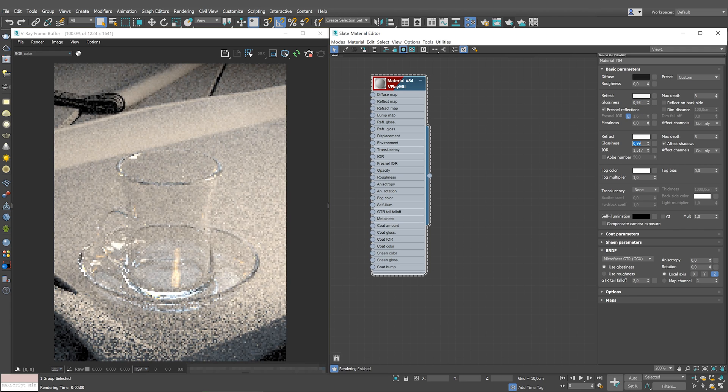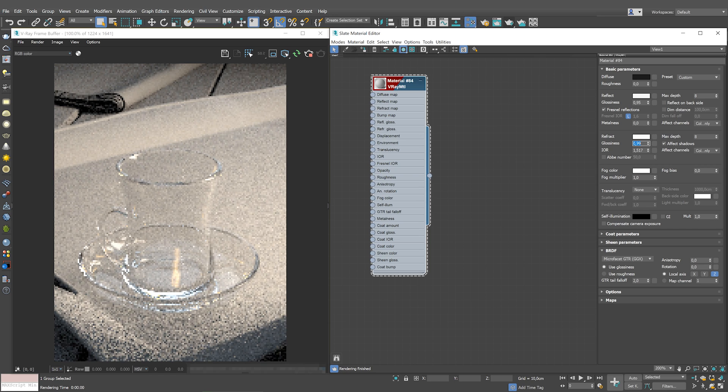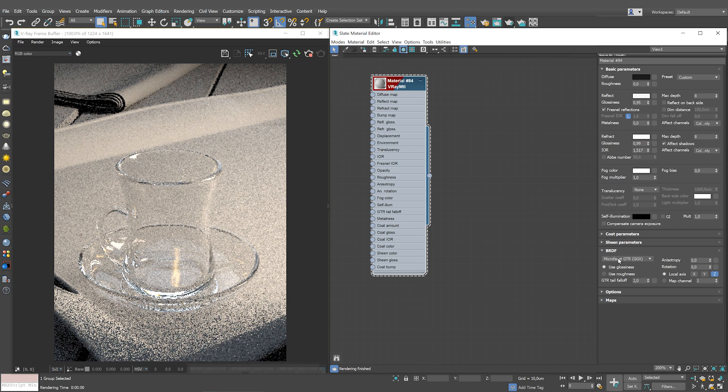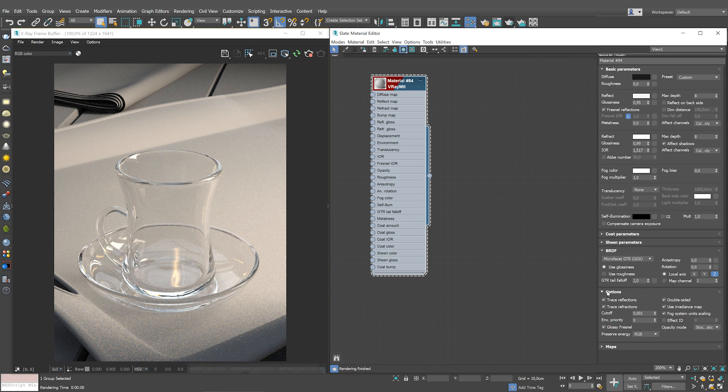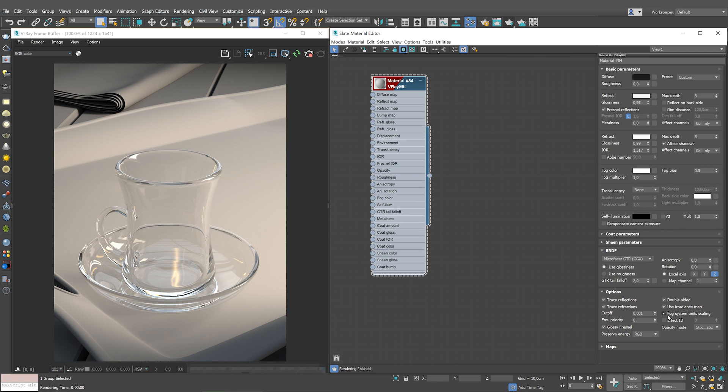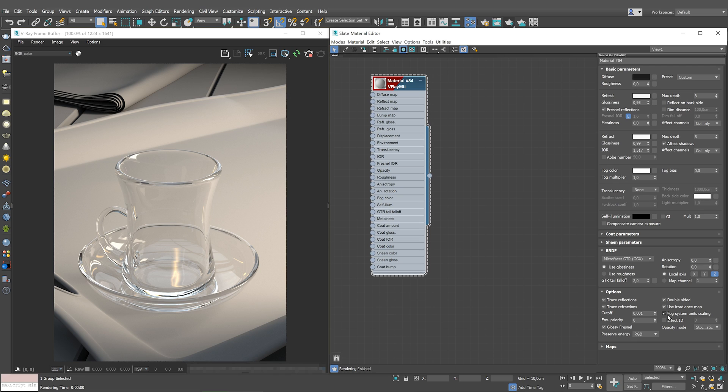Leave the Fresnel reflections and the fog system unit scaling enabled as they are by default. Fresnel reflections ensure proper reflection of the object based on the view angle. If you disable them, the whole object will get uniform reflections all over, making it look fake. Fog system unit scaling option ensures proper calculation of the fog multiplier in the scene according to the system units.